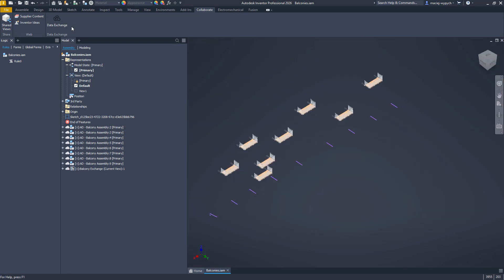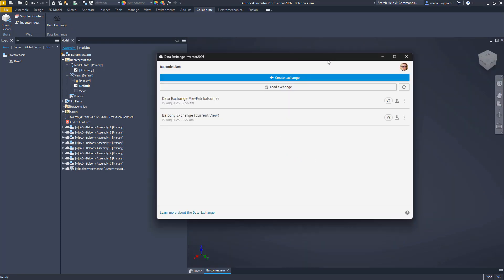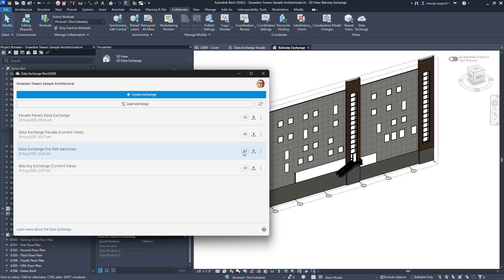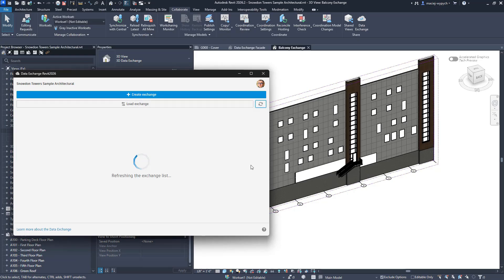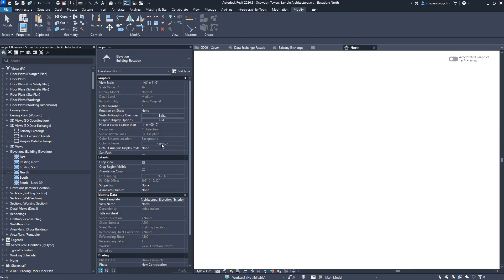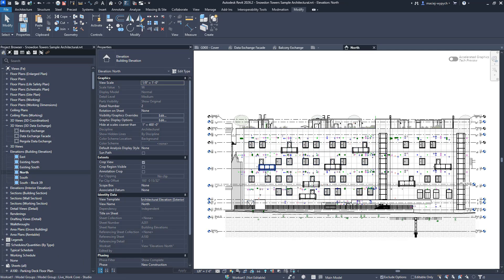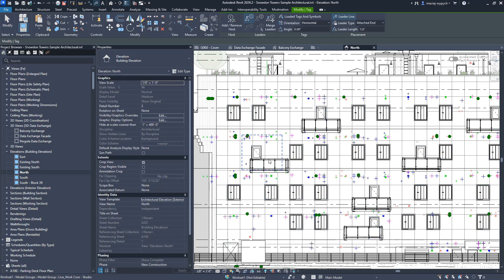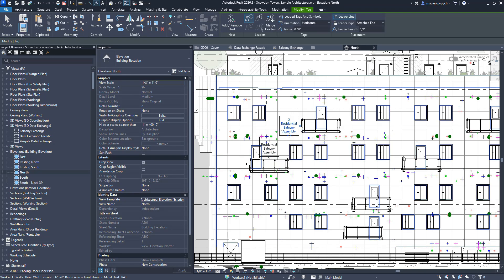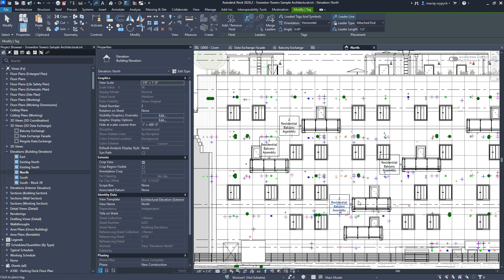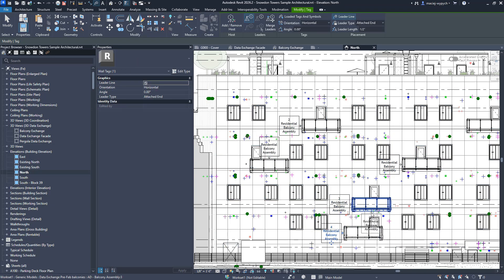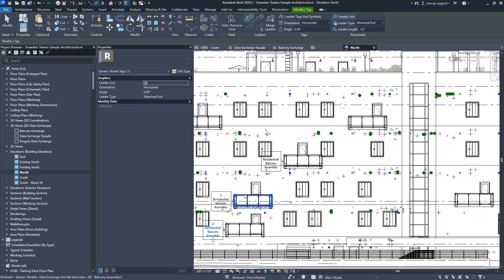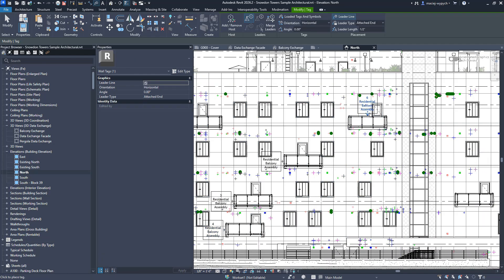adjusts the balcony configuration based on the requirements, and updates the previously shared data exchange. On the Revit side, the designer refreshes their data exchange, updates the model, and continues with documentation and drawings. And yes, you can tag NAI properties from the Inventor model and document data exchange elements just like native Revit elements, so it feels completely integrated.